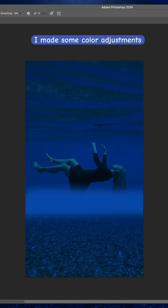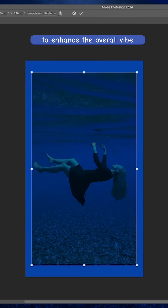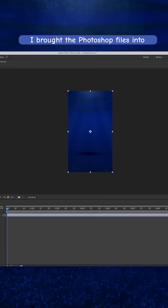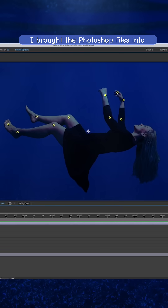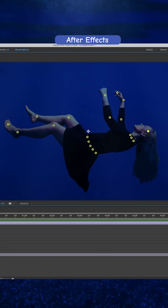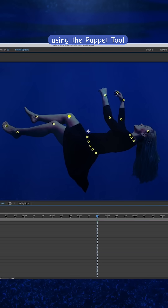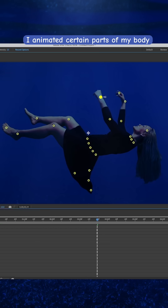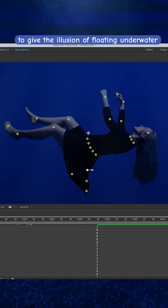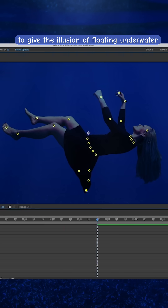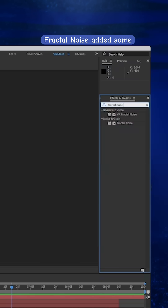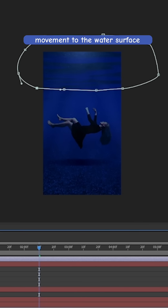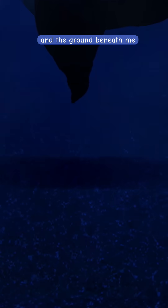I made some color adjustments to enhance the overall vibe, and I brought the Photoshop files into After Effects. Using the puppet tool, I animated certain parts of my body to give the illusion of floating underwater. Fractal noise added some movement to the water surface and the ground beneath me.